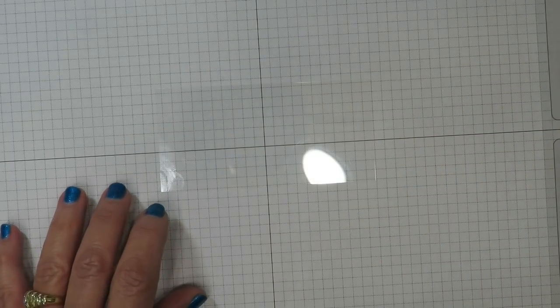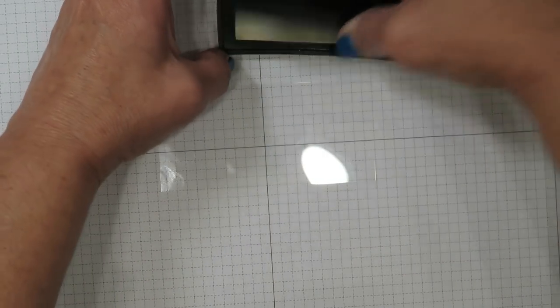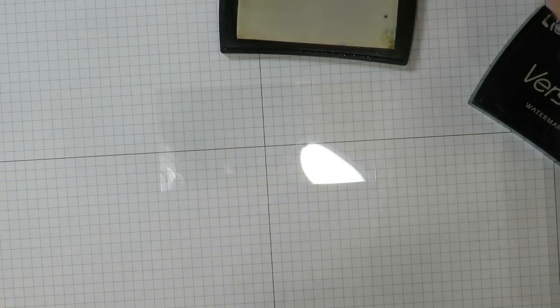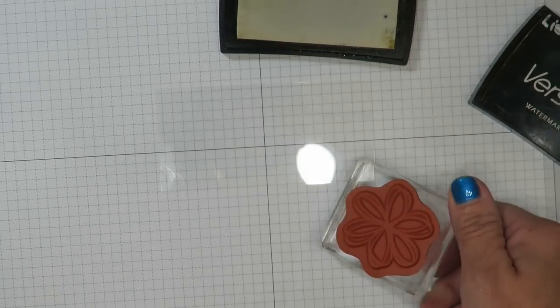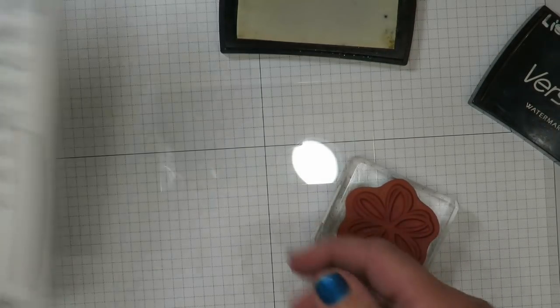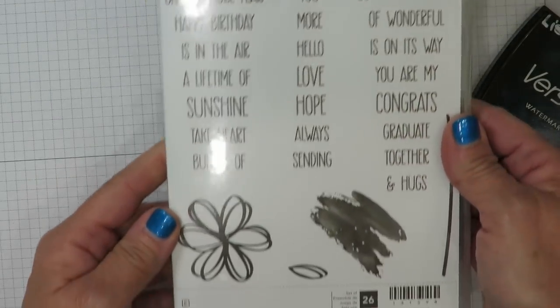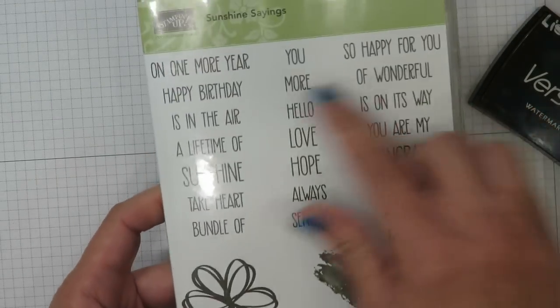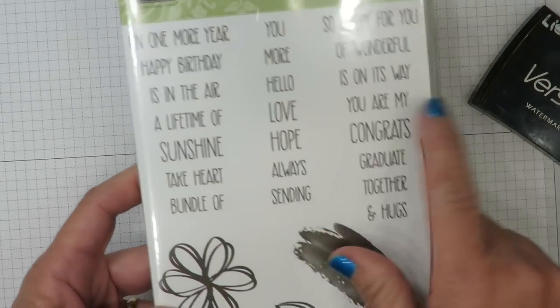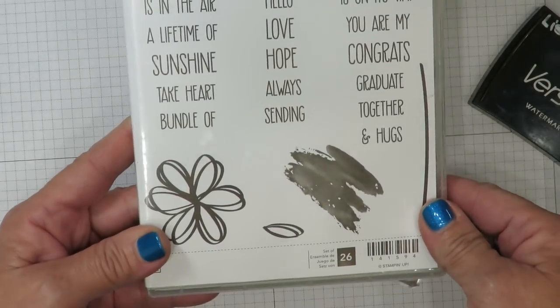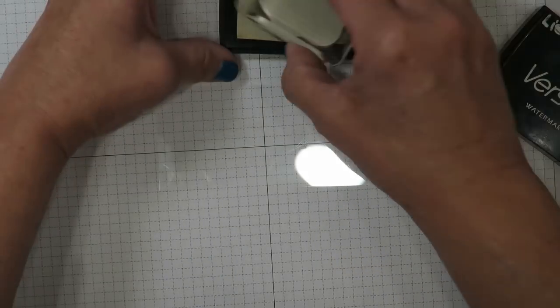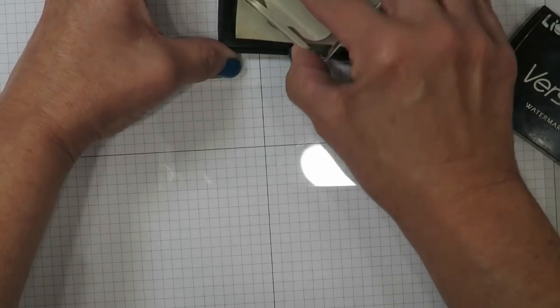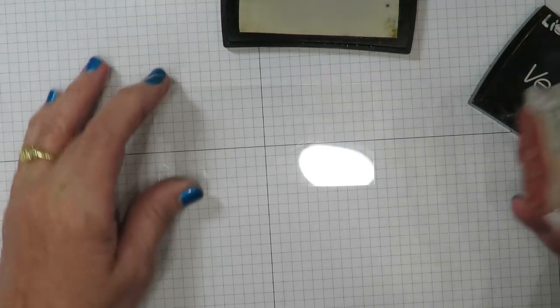And I'm going to bring in my Versamark ink. And I've mounted a floral image, and this is from the stamp set called Sunshine Sayings. Really cute. And these can be all built together to create custom phrases. So I've got my flower here, and I'm going to go ahead and ink that up in Versamark.